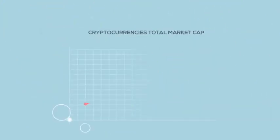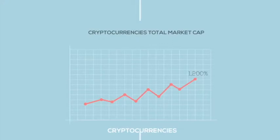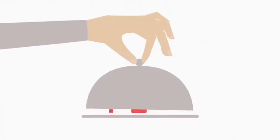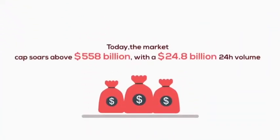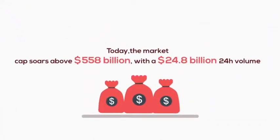Will the crypto bubble pop? Since January 2017, cryptocurrency's total market cap has risen over 1,200%. Today, the market cap soars above $558 billion with a $24.8 billion 24-hour volume.